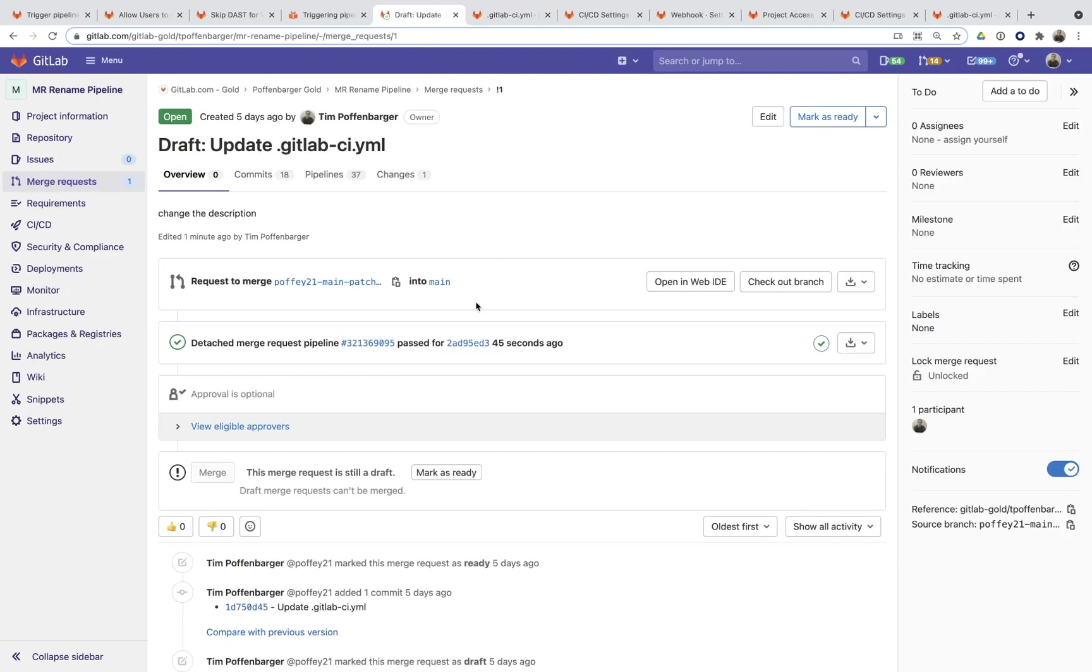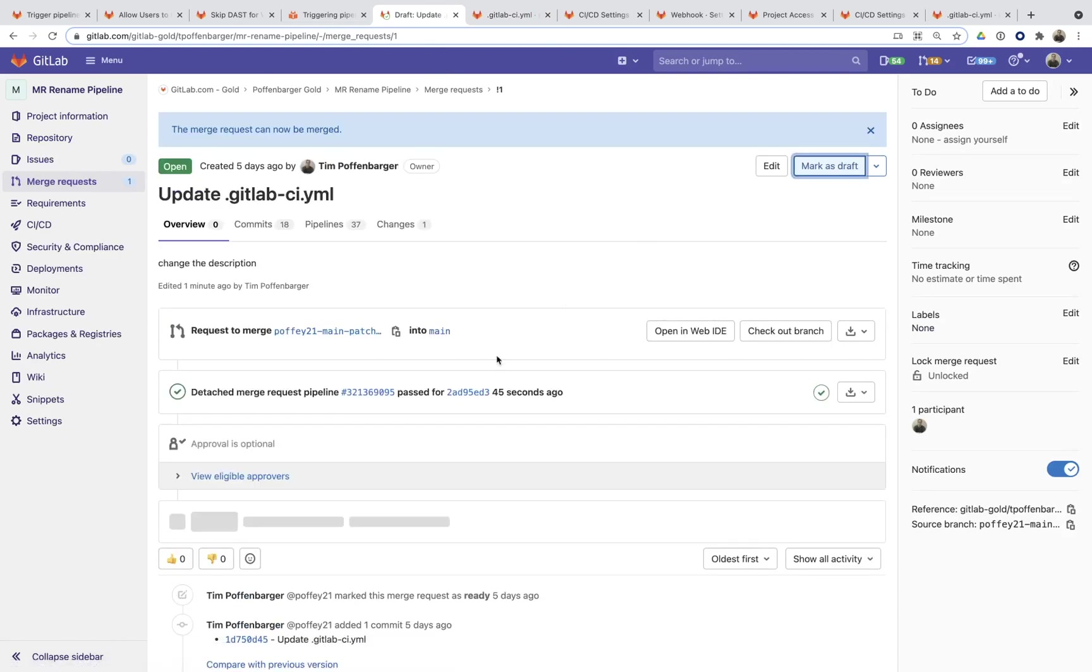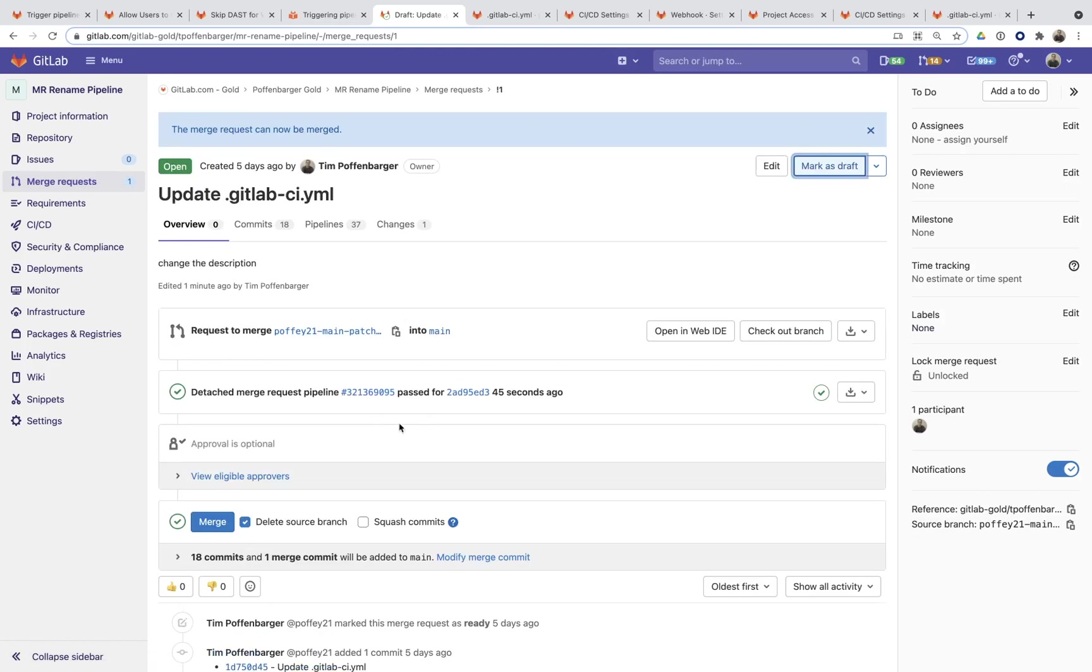Well, in order to do that, I would have to mark this as ready and then manually kick off another pipeline, which is what I want to avoid. I want the second this thing gets marked as ready for a pipeline to automatically be kicked off.